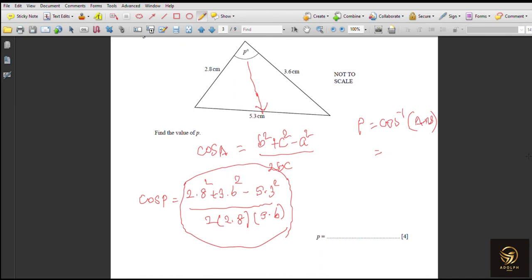The calculation gives approximately −0.3616, and applying cos⁻¹ gives 111.1989 degrees. Since this is an angle, we round to one decimal place — don't forget to give angles to one decimal place, not three significant figures. So the answer is 111.2 degrees.